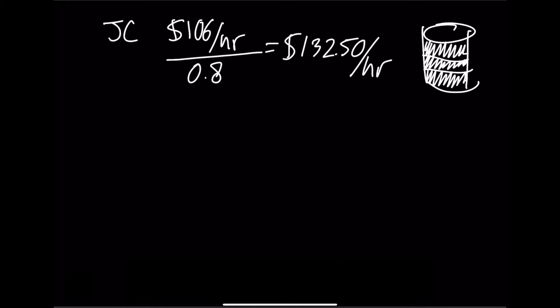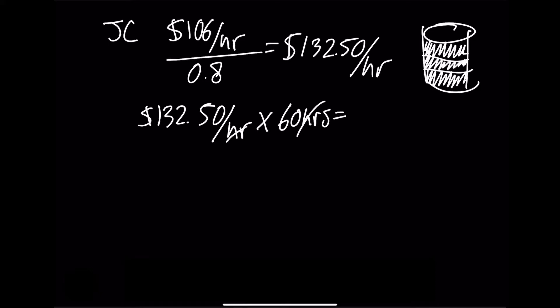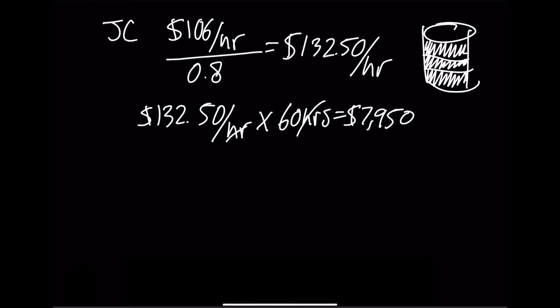If the job captain worked 60 hours, then $132.50 an hour multiplied by 60 hours gives us $7,950. Do the same for all the team members as we did in the previous problem and add their total sum. This final sum would have the 20% profit margin built in, even if they worked more or less hours, as long as the overhead costs stay the same.